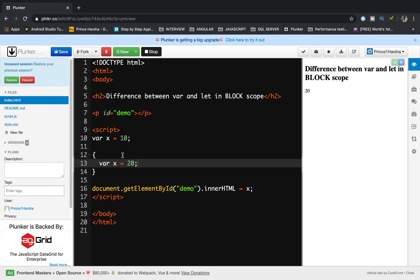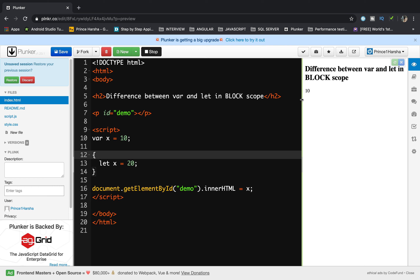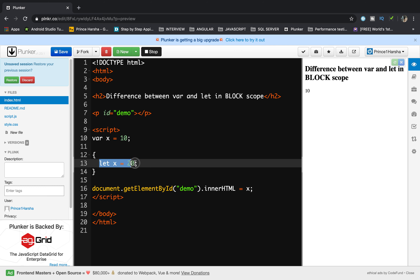Now what will happen if we use the let keyword with the same variable in the same block scope? We change var to let. In this case the value 10 is displayed. Why? Because whenever we declare with the let keyword, it will not allow us to redeclare the variable outside the block — the value declared inside the block is only accessible inside that block.